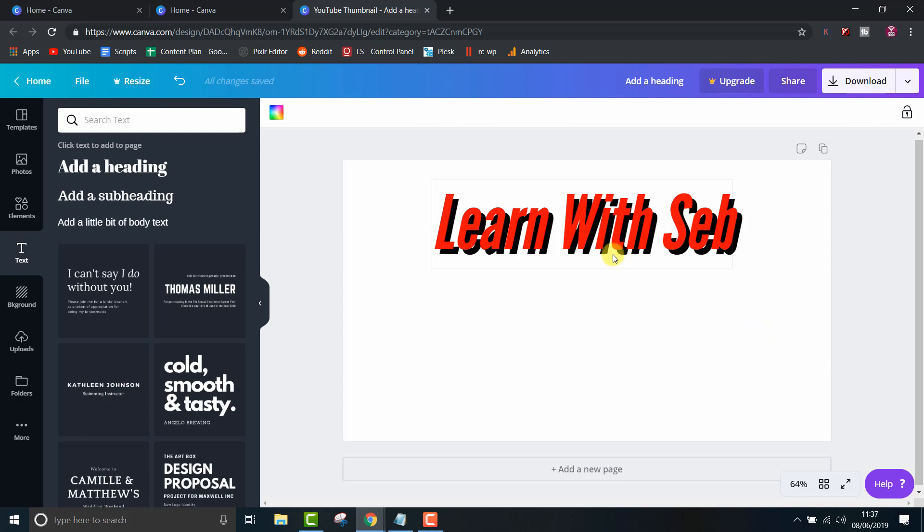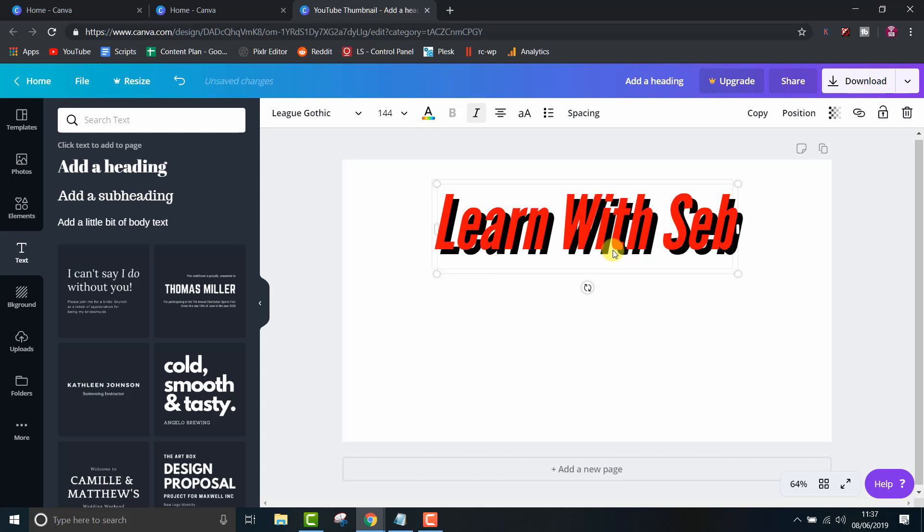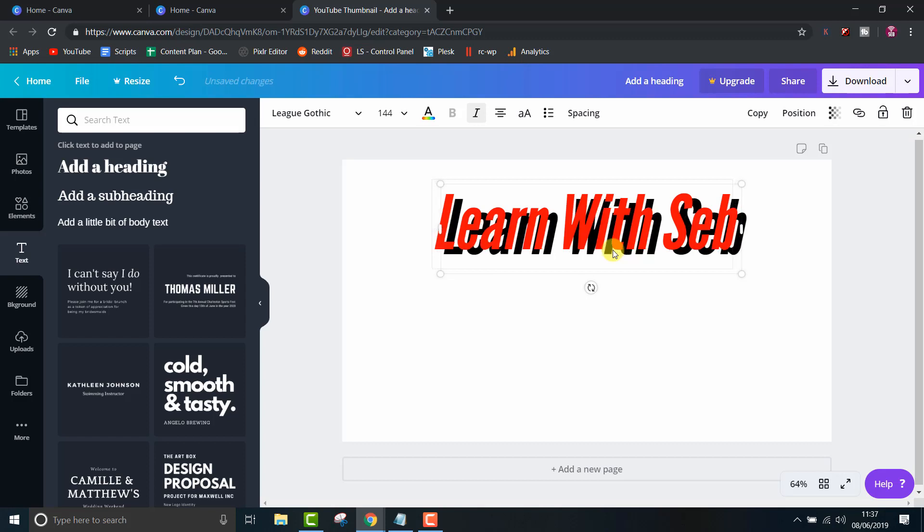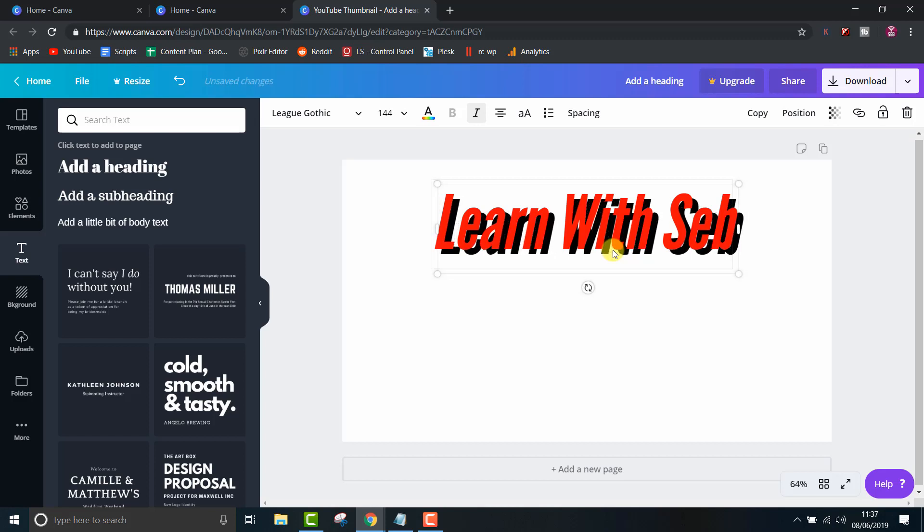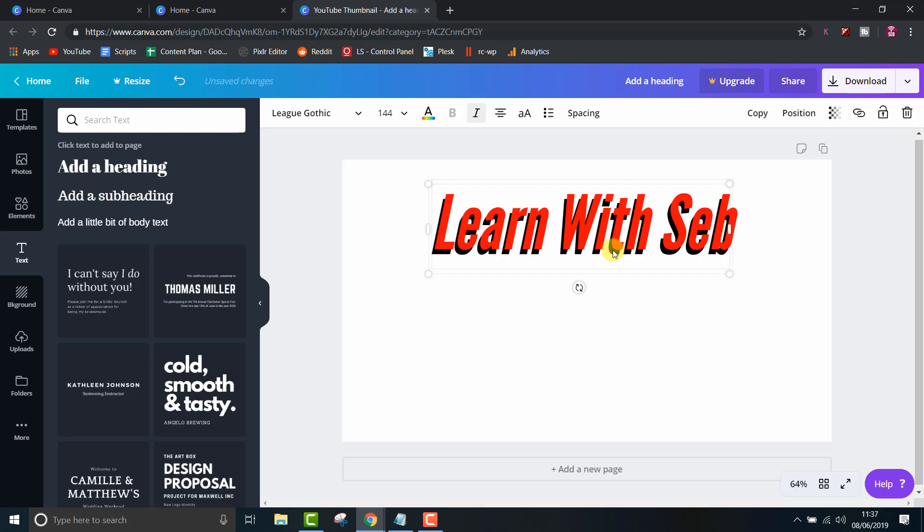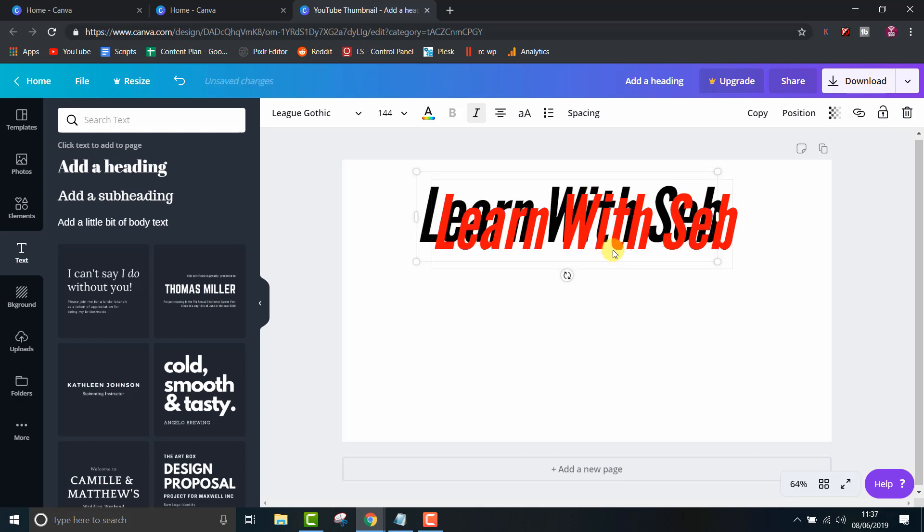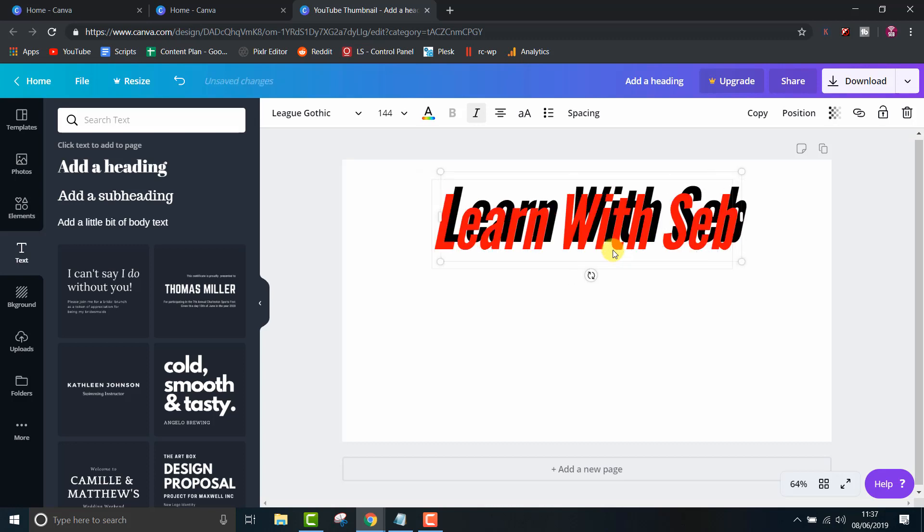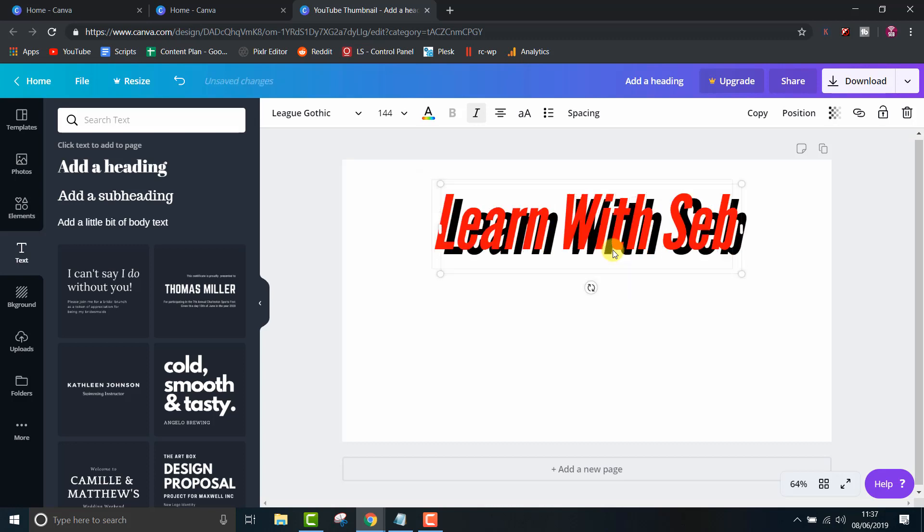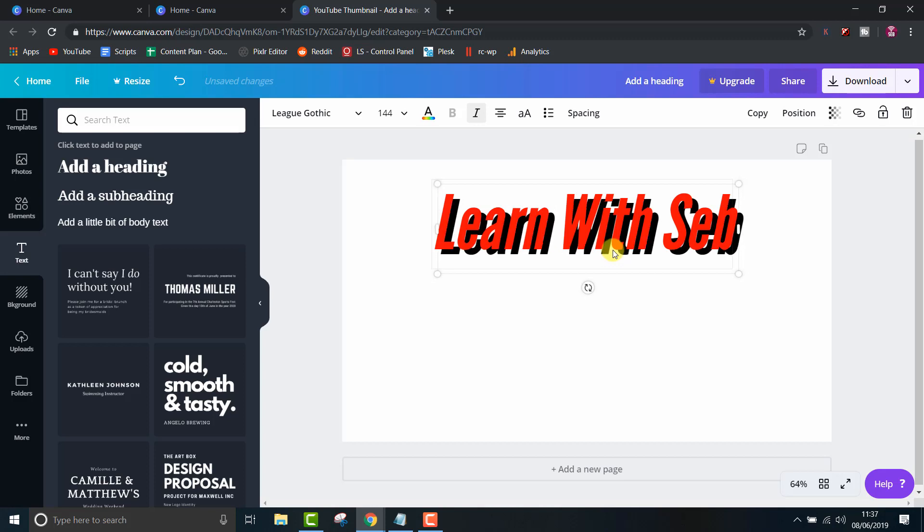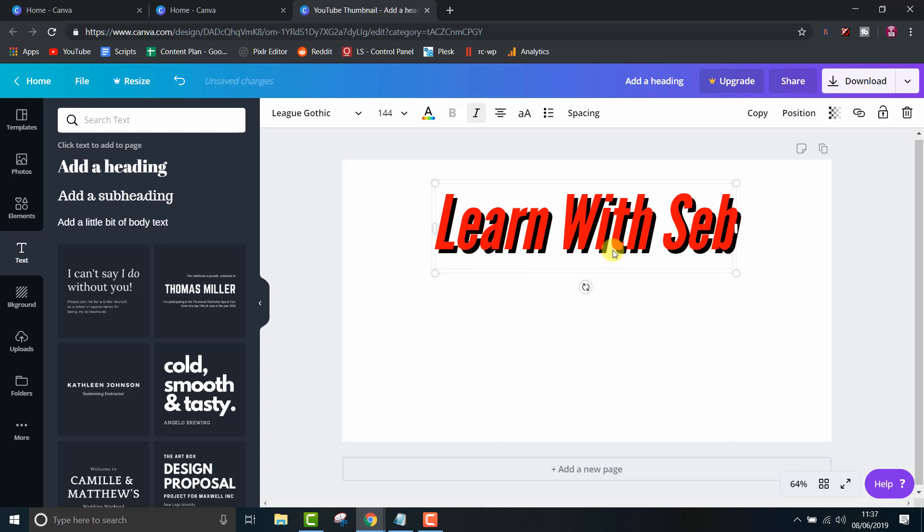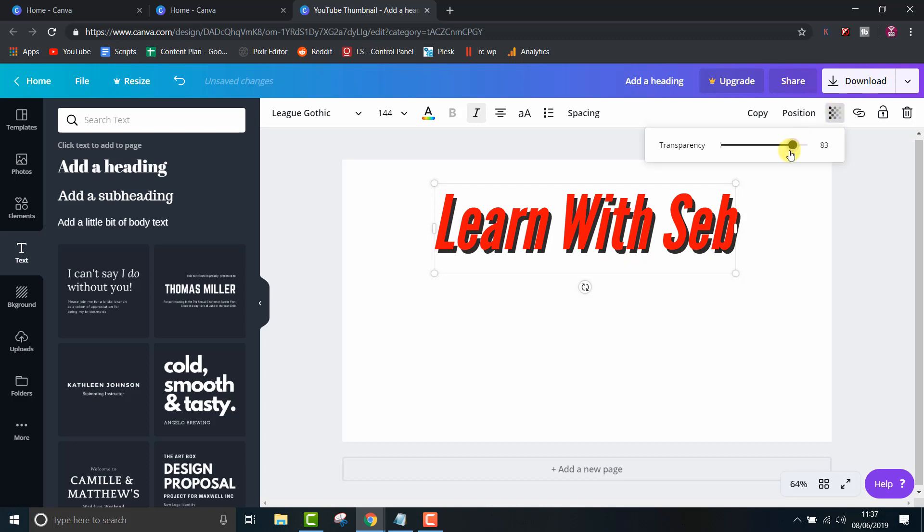Quick tip, in order to select an element covered by another element, just hold Ctrl and left click. Now the text behind it will be selected. Press the arrow keys to move the text one pixel in any direction, or press Shift and arrow keys to move it 10 pixels in any direction. Then you can lower the transparency to a level of your liking.